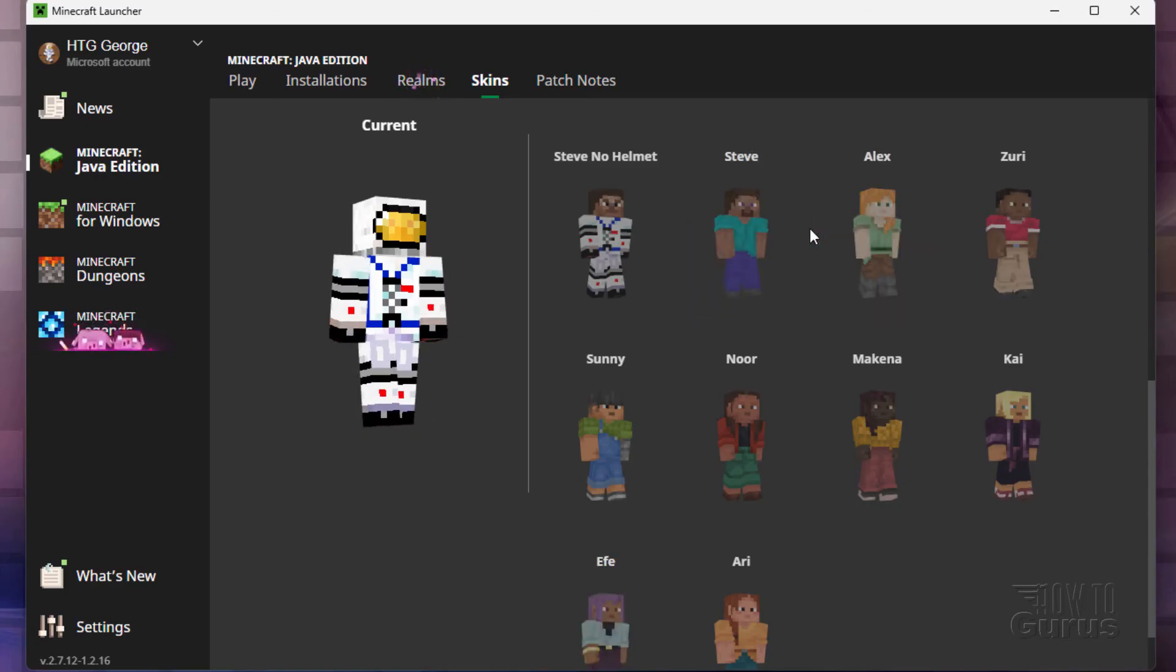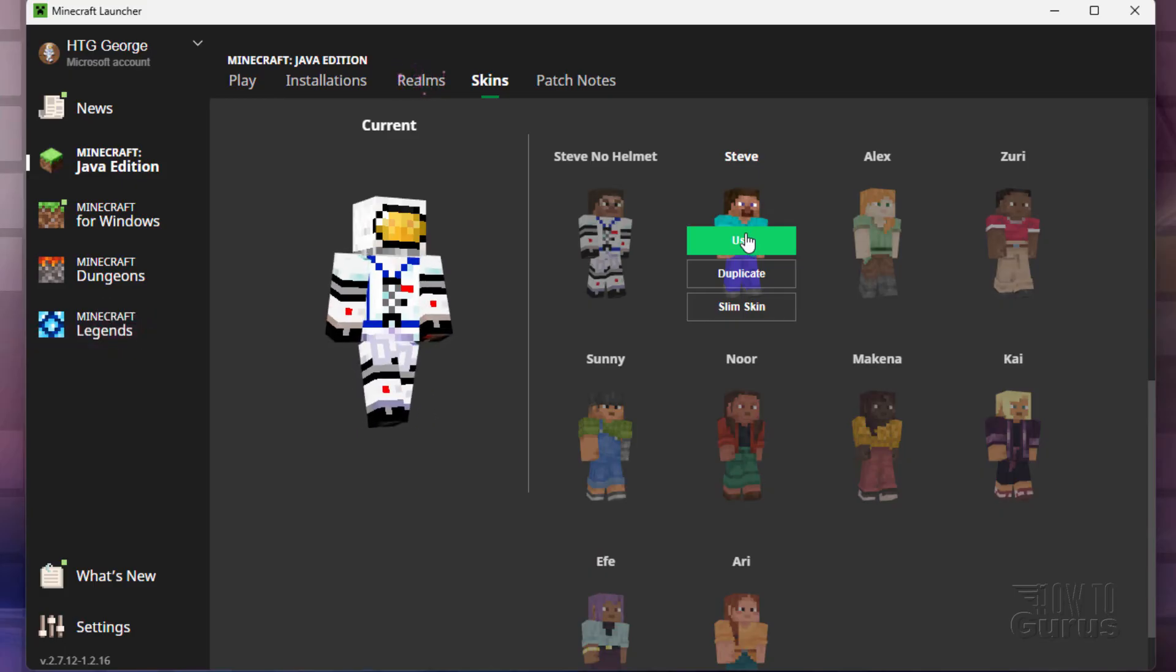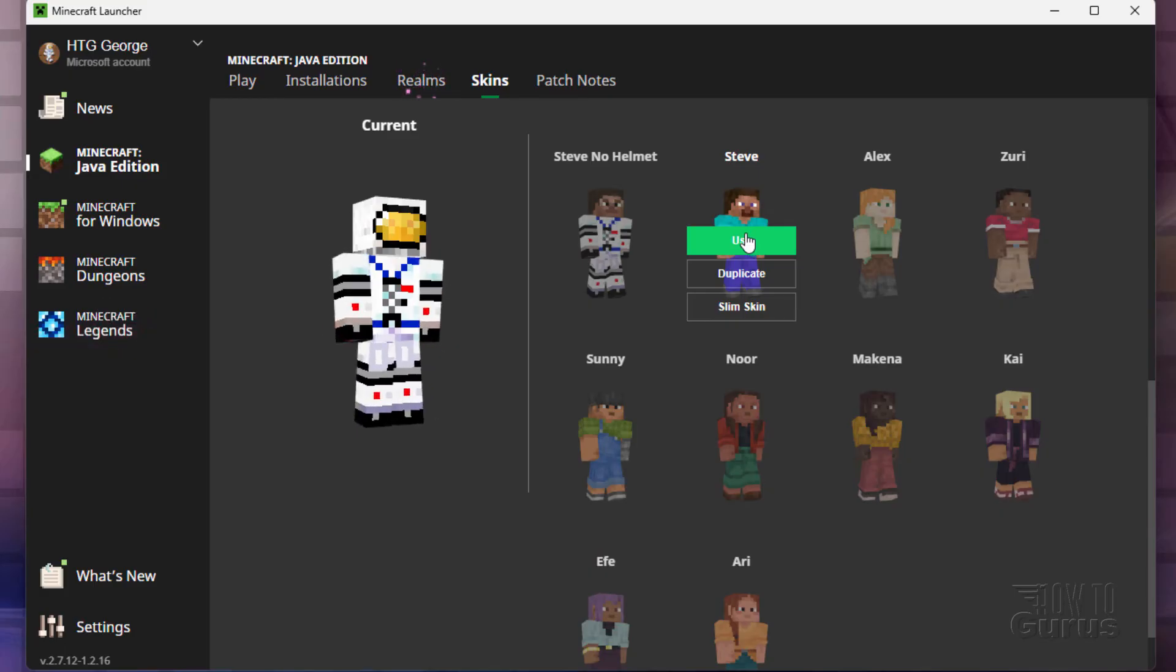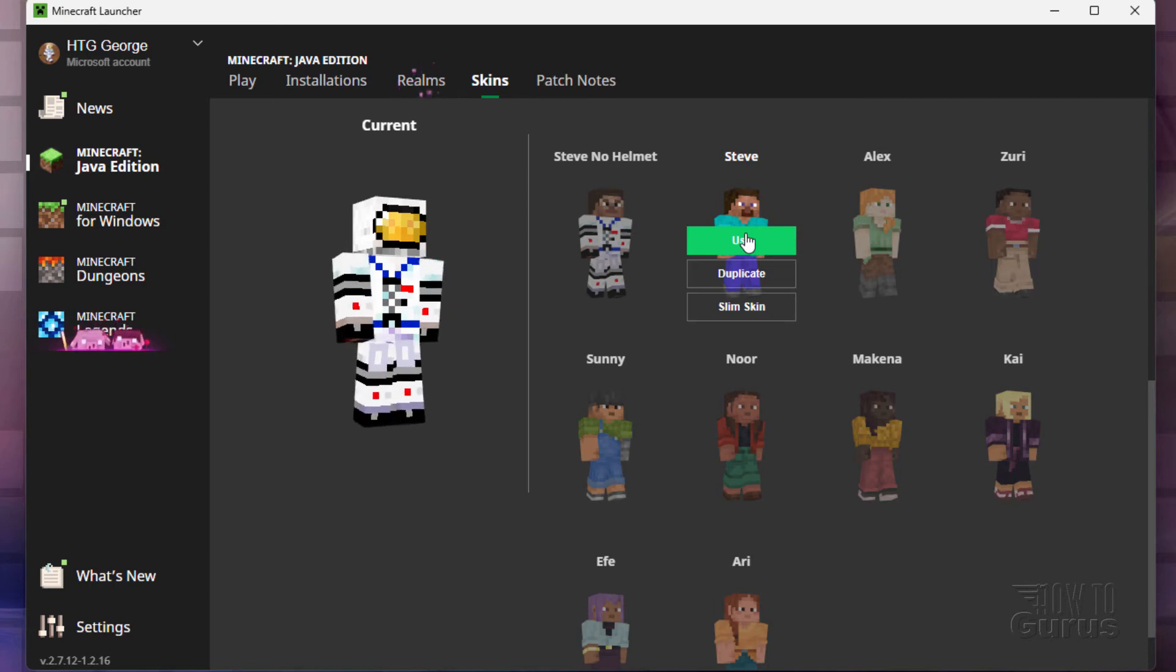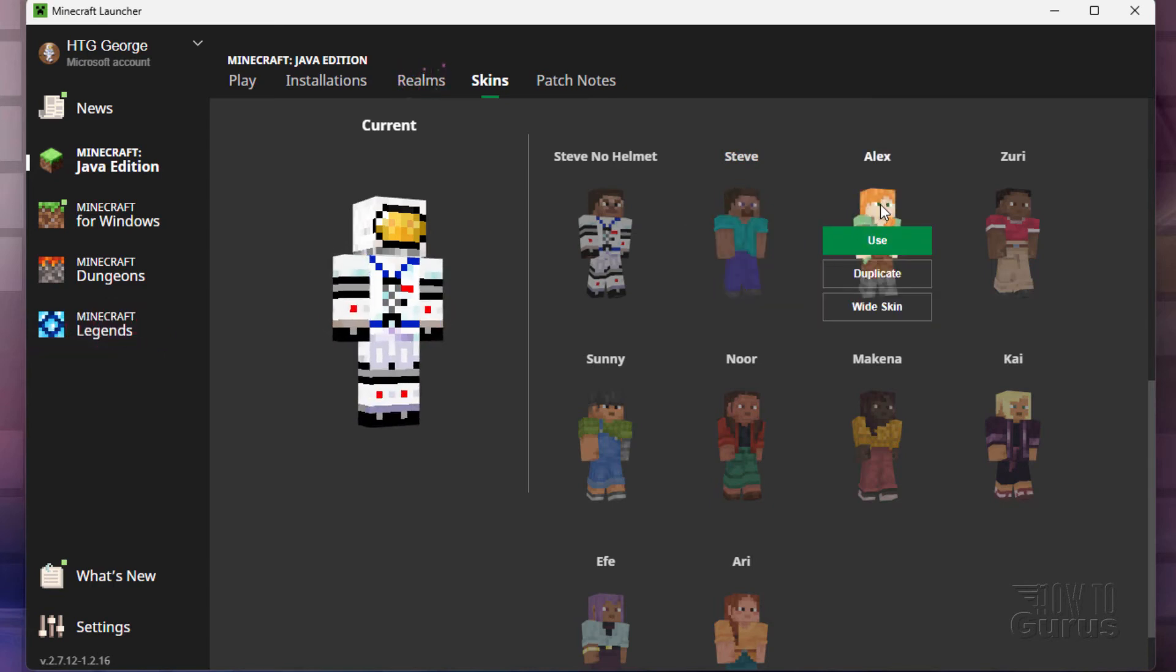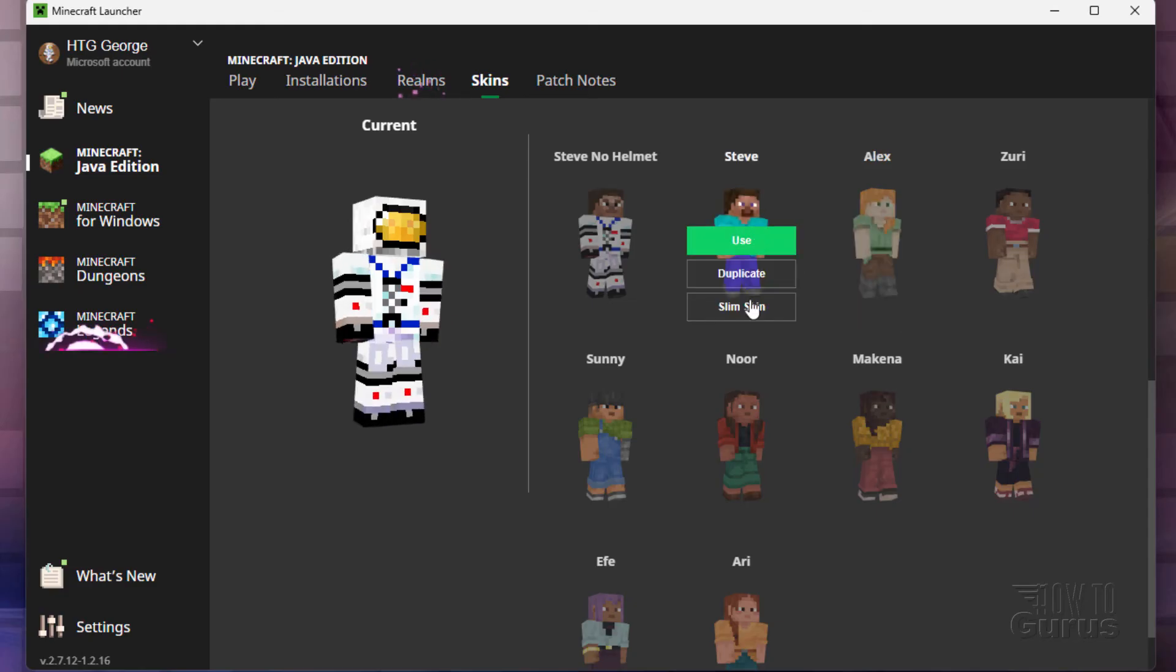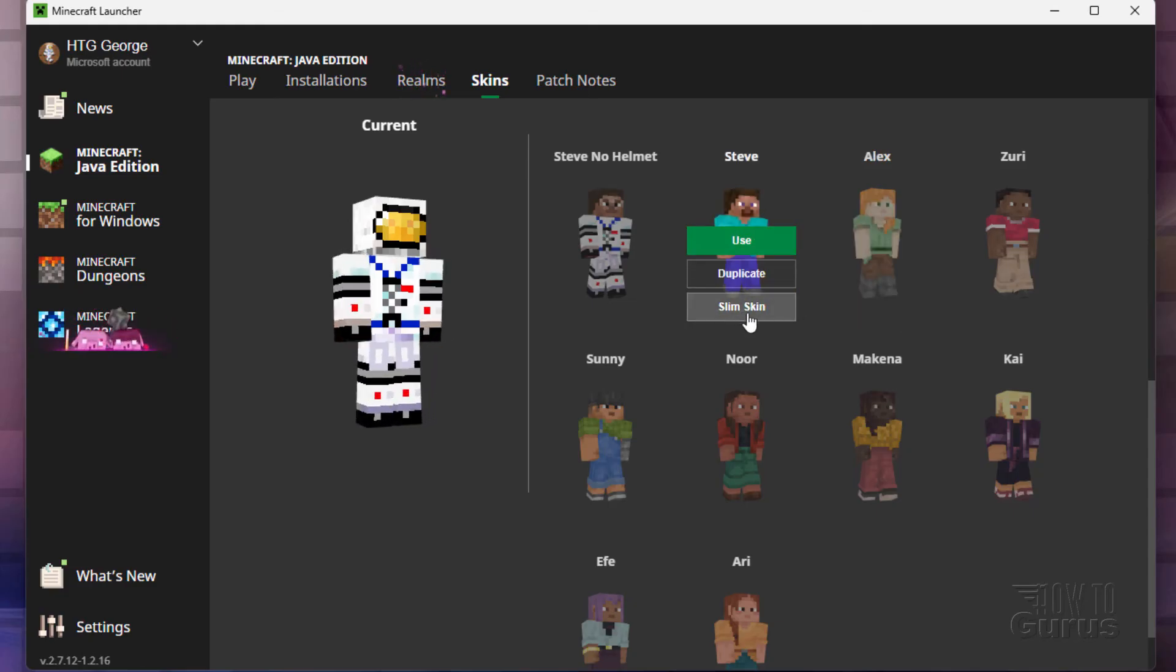All you have to do is just click on that to use. Now, there are two versions of Steve. There's a regular Steve and the skinny Steve or slim Steve. Normally, the slim is used with Alex right over here. Notice that you can do Alex as a wide skin or you can do Steve as a slim skin if you feel that's more appropriate for use.